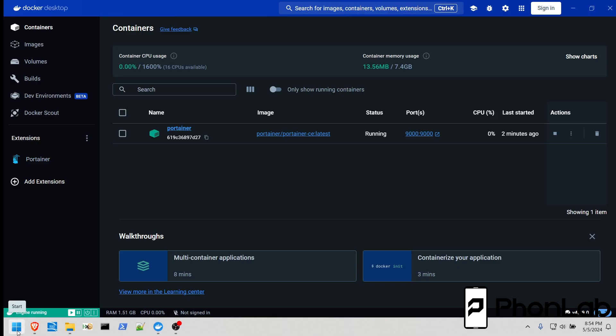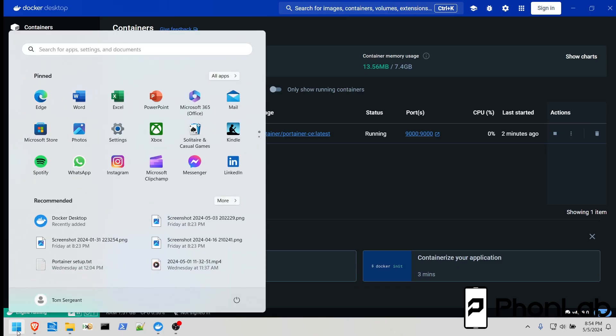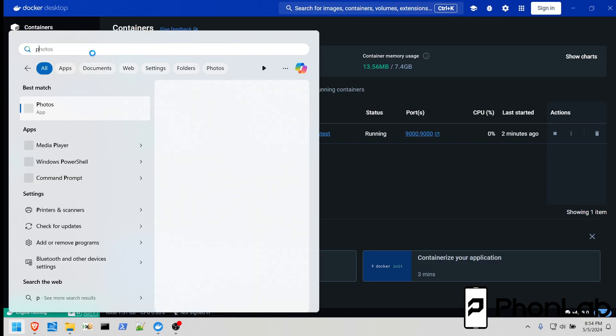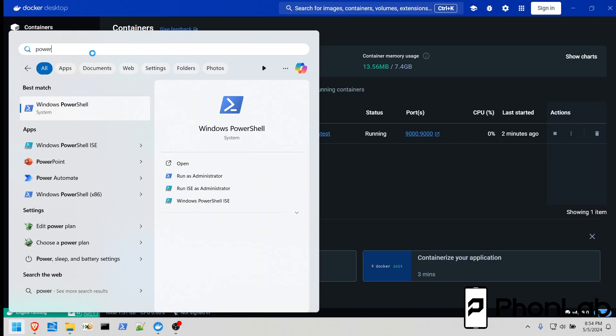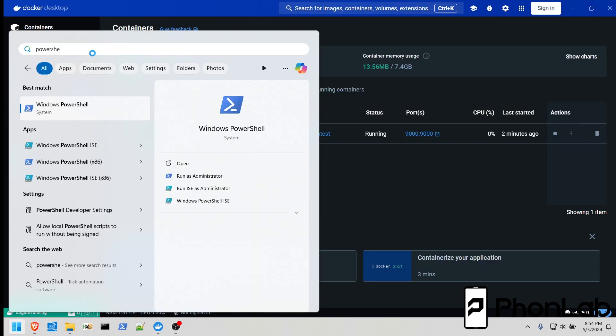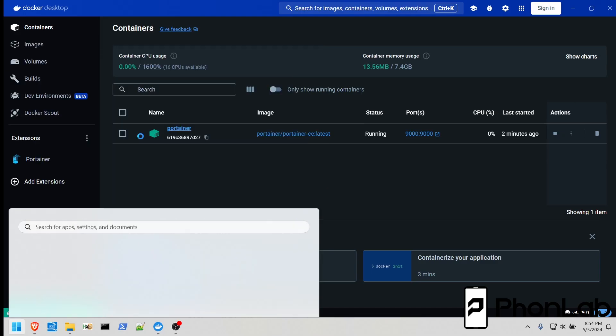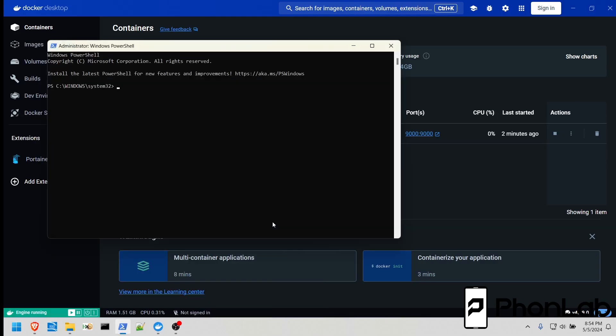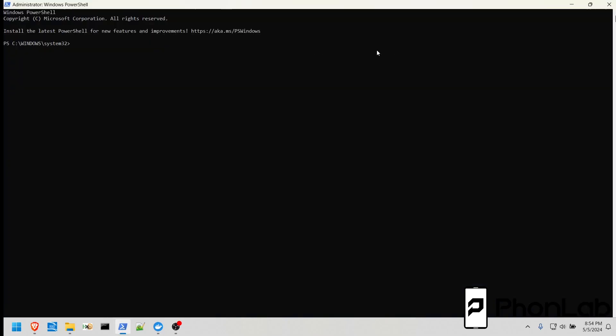What you're going to do is come down here to the Start menu, and you're going to type PowerShell, and then I'd right-click it and say Run as Administrator, just to make sure that everything is good to go.